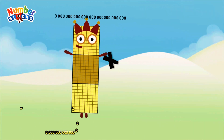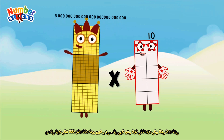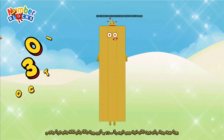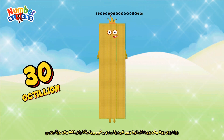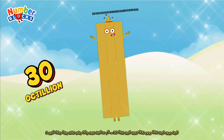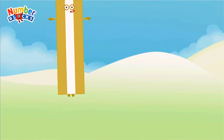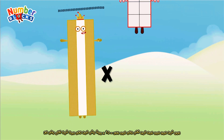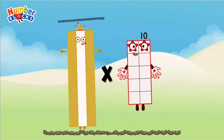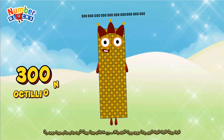3 octillion multiplied by 10 equals 30 octillion. 30 octillion multiplied by 10 equals 300 octillion.